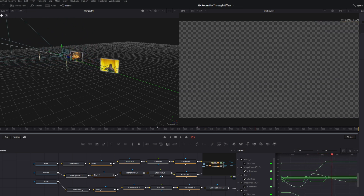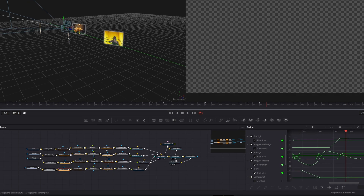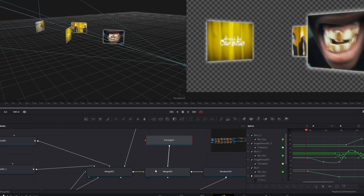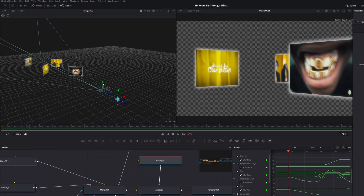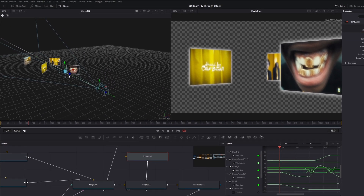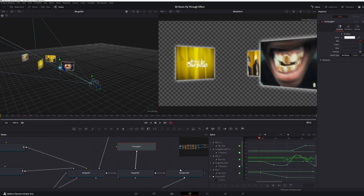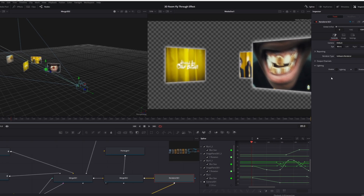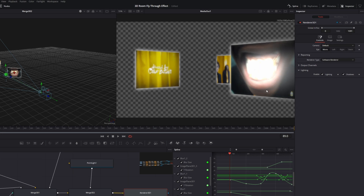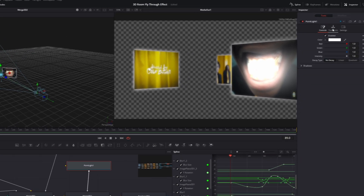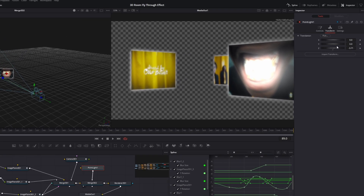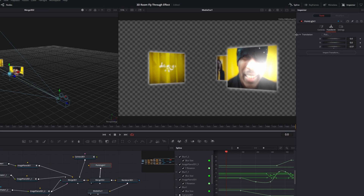Go to the Point Light node. Inspect it by pressing the left view button on the Merge 2 node — when you zoom out you should see the point light. It exists in the scene but isn't visible yet because lighting and shadows on the Renderer 3D node aren't enabled, so enable those. The point light is now activated. Go back to Point Light, go to Transform, go to the first frame of your Fusion Composition, then go to Controls and change the Decay Type to Linear.